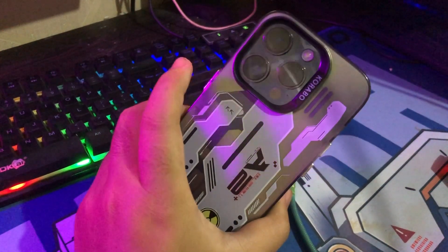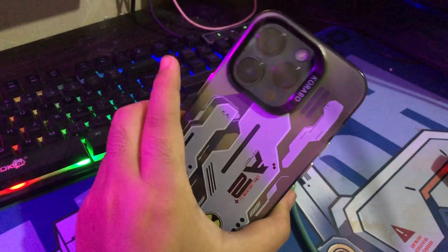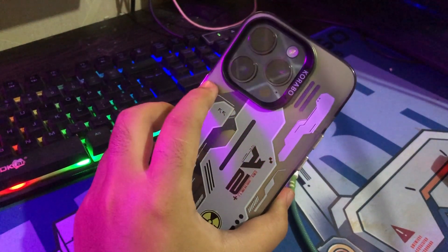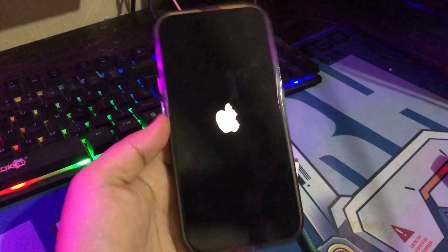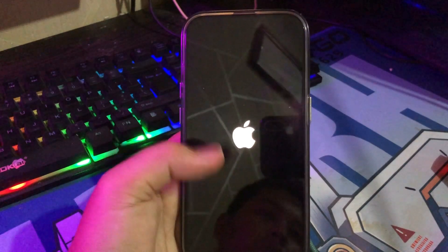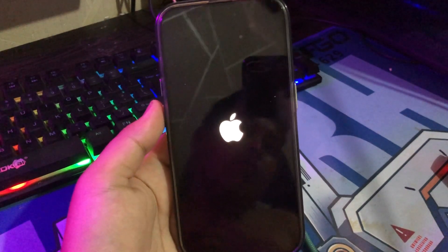On this tutorial, I'm going to show you how to fix iOS 18 update stuck on the Apple logo.